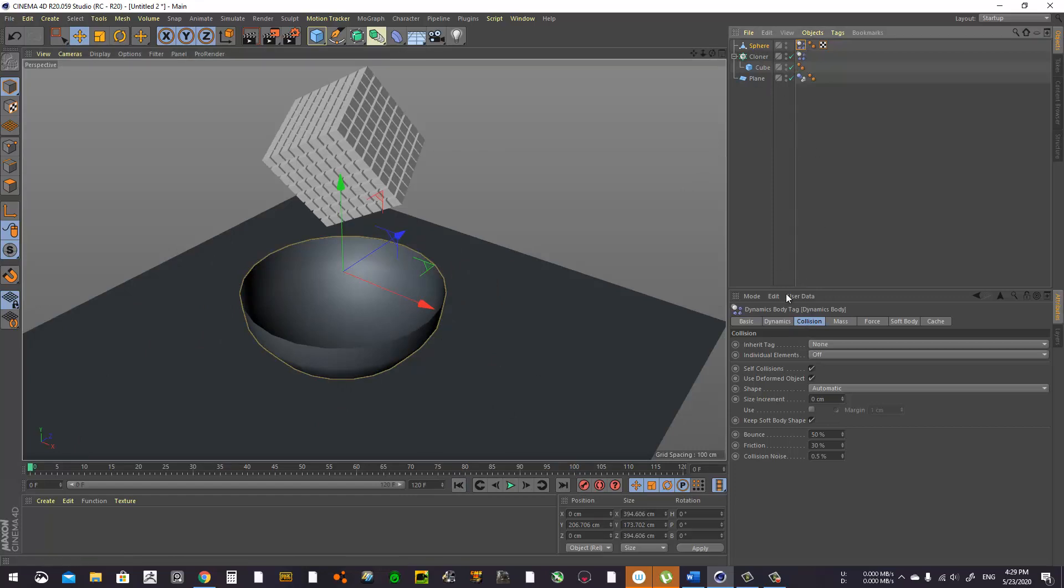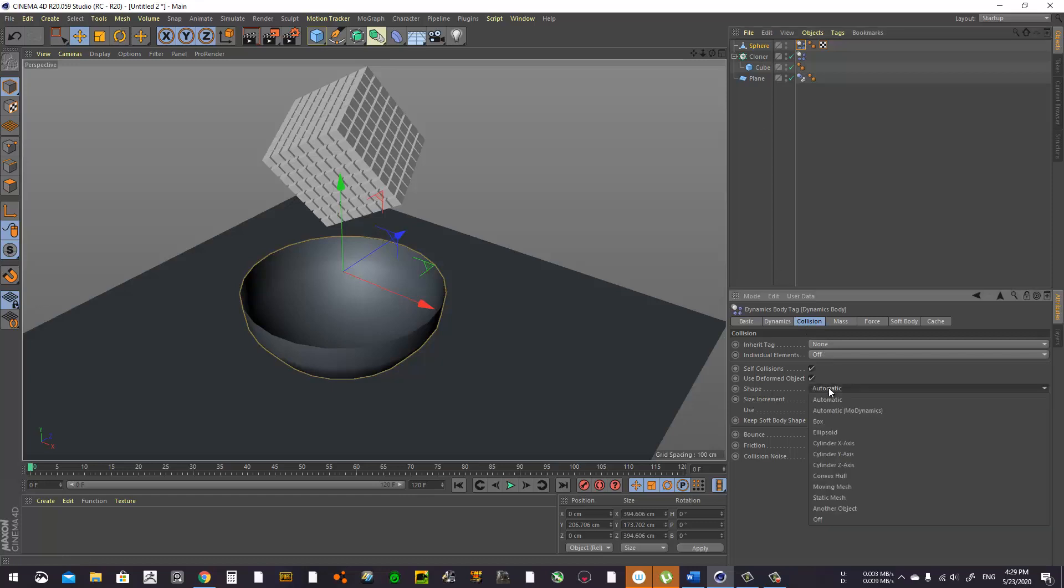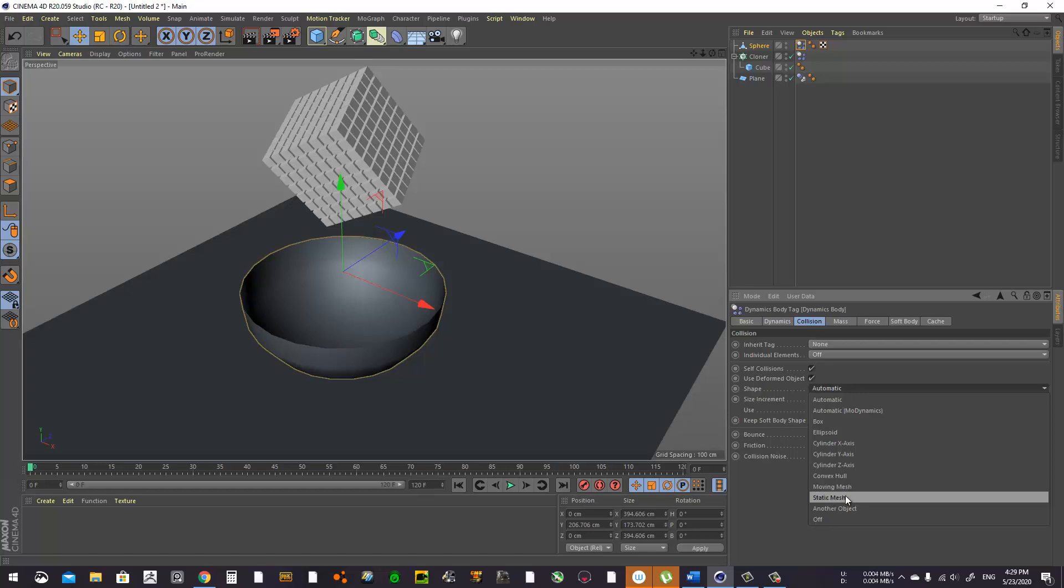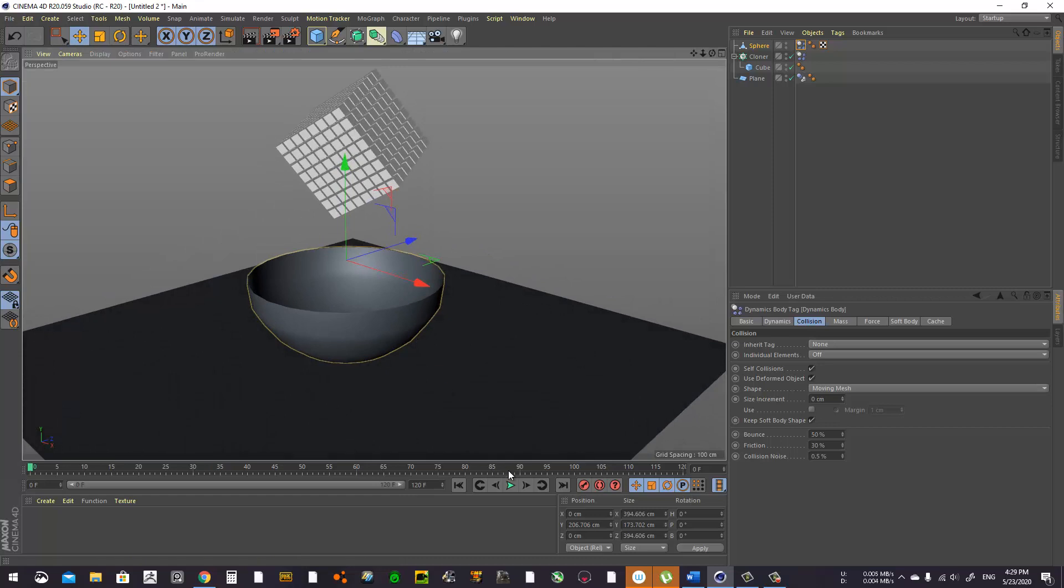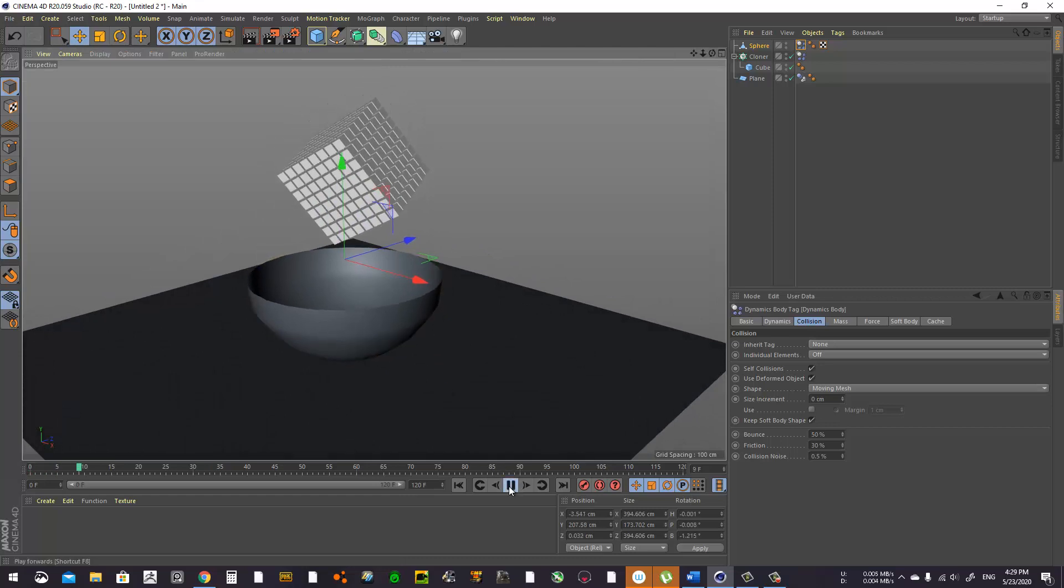You have two options here: either Moving Mesh, which works for objects that move, and Static Mesh for things that don't move like floors. We're gonna use Moving Mesh to see how this is gonna work.